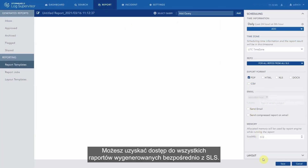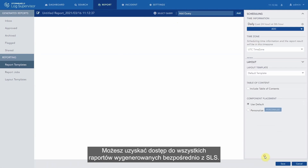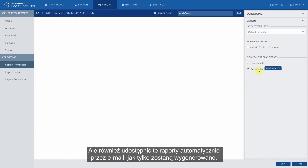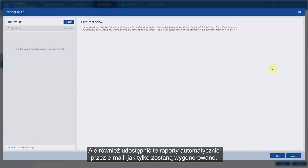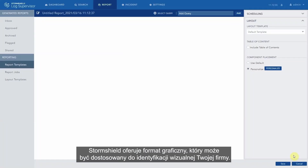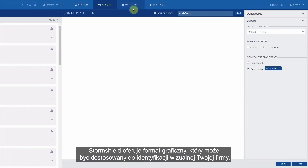You can access all the reports produced directly from SLS. But you can also share these reports automatically by email as soon as they are generated. StormShield offers you a layout format which can be customized with your own identity.